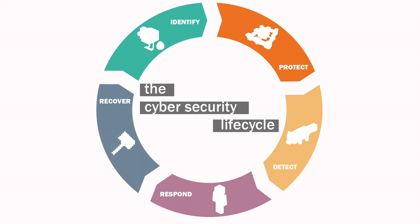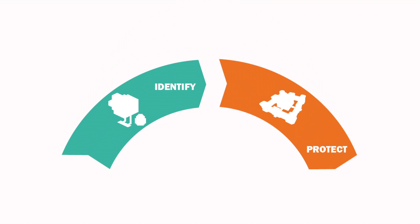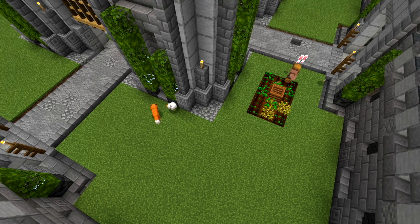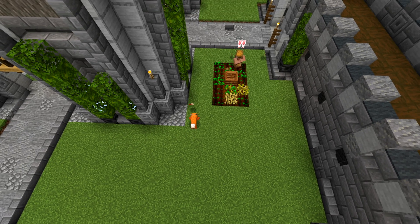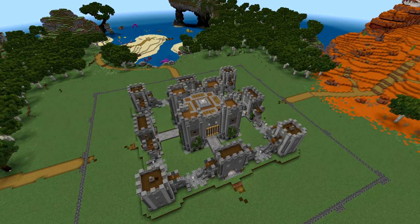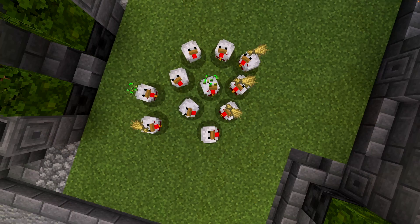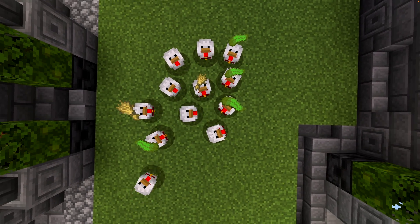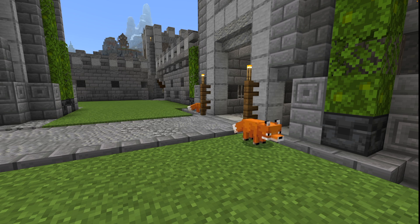Let's have a think about the first two steps: identify and protect. The identify stage is all about identifying your assets and the risks that are associated with those assets. It's about understanding the environment we're responsible for. How can you defend your castle if you don't know what's important to you and you don't know who would attack them? We can use that information to inform how we're going to protect.